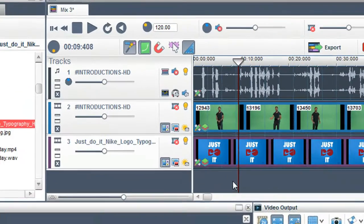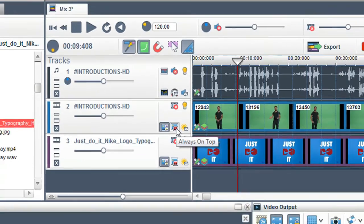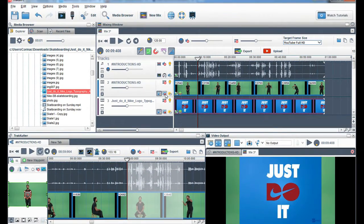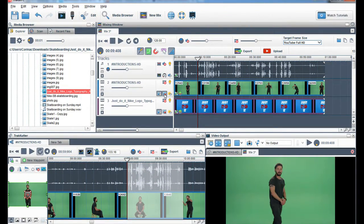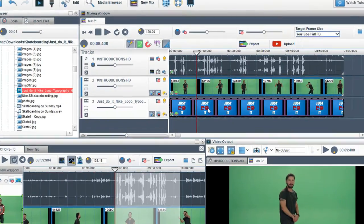In order for the green screen to work, the green screen footage must always be on top of the background image. So click on the always on top button so the Shia green screen footage is on top of the image.